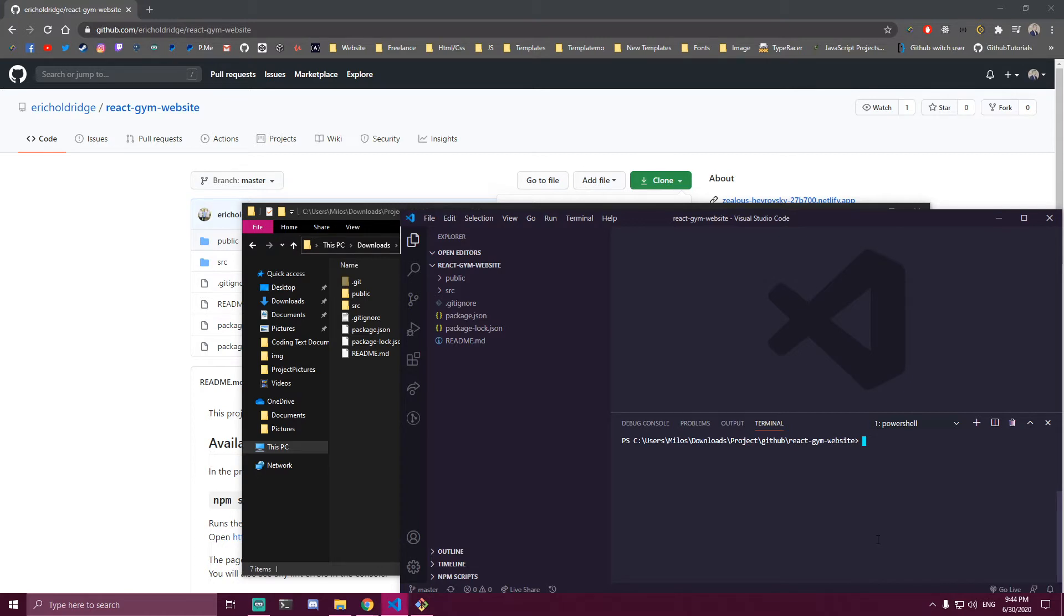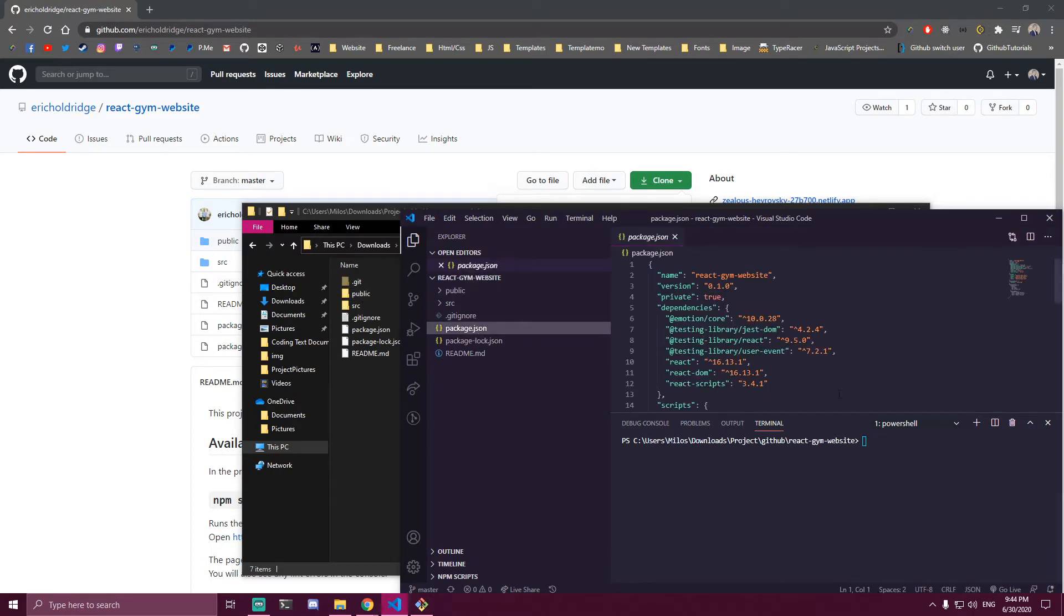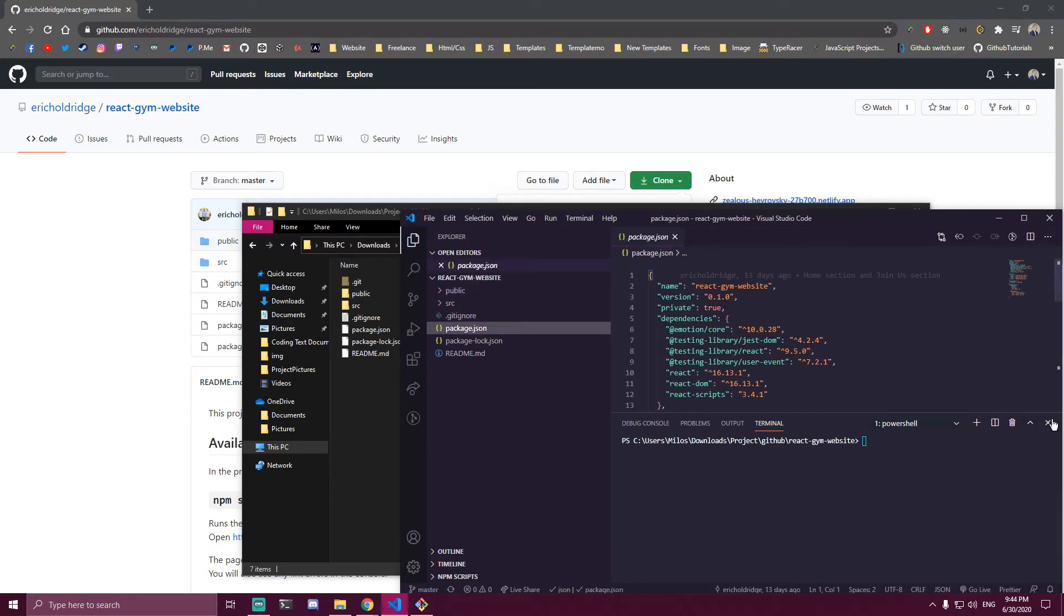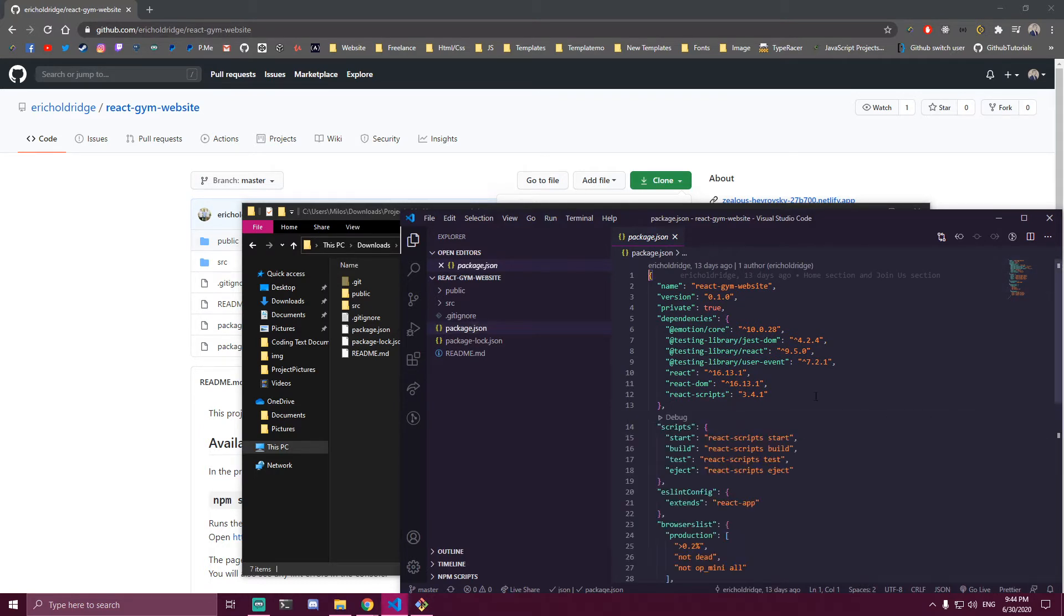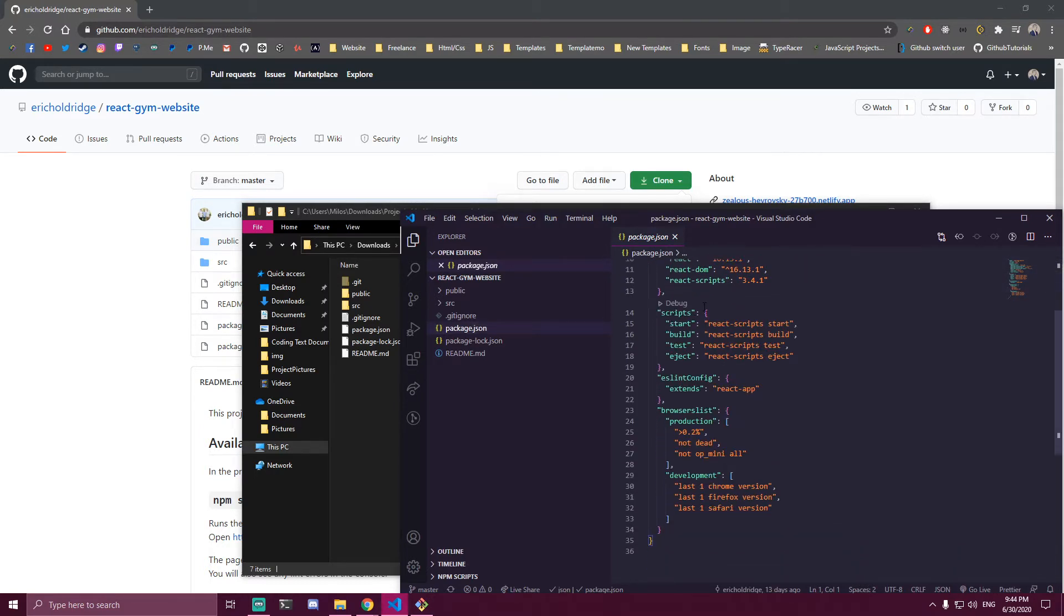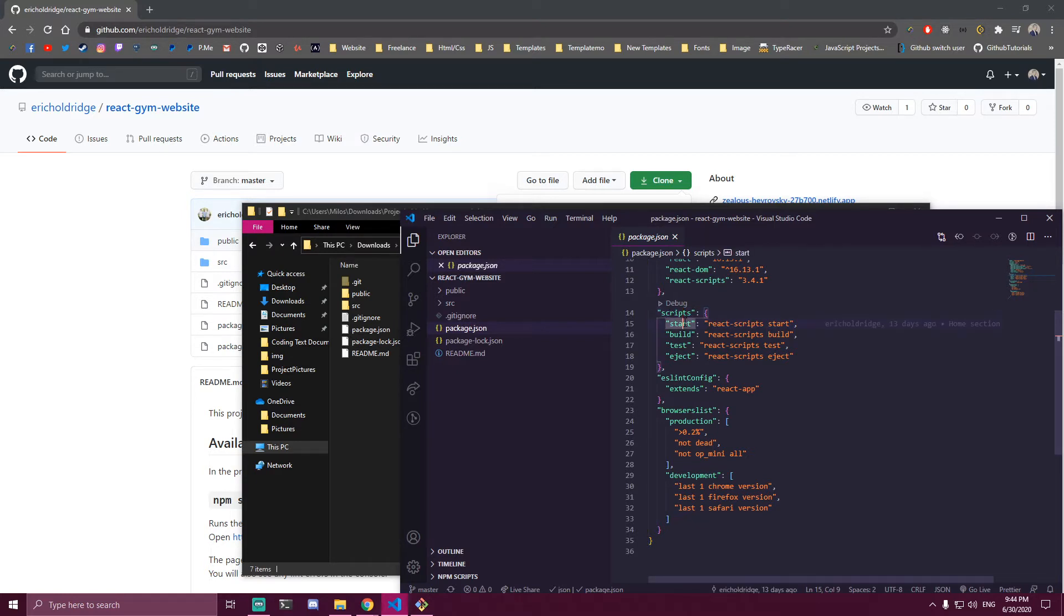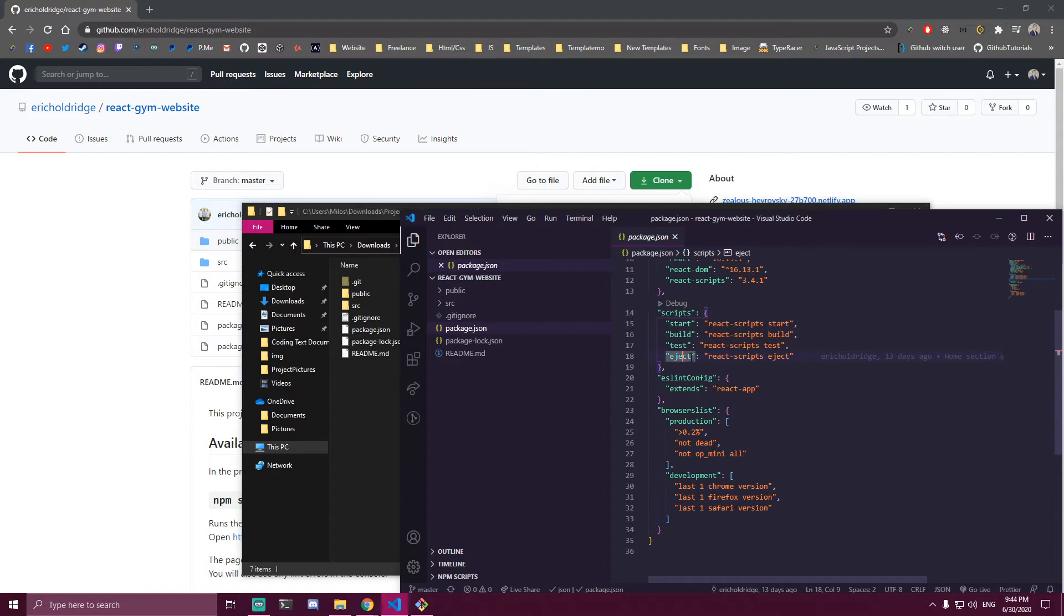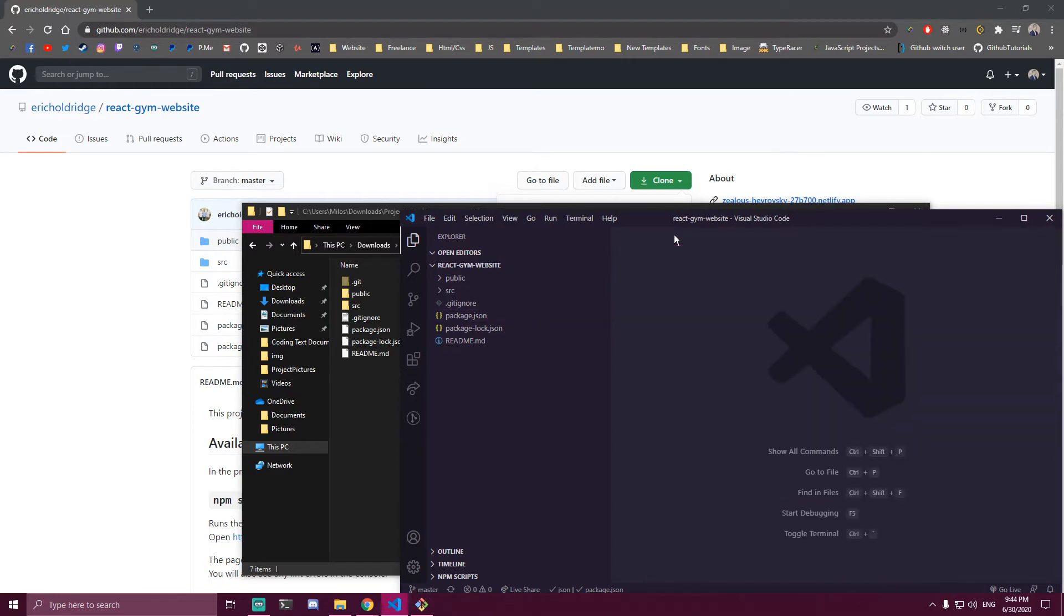The first thing you want to do is make sure to open this specific folder you got. After that, check the package.json file. You want to make sure all script tags are here: start, build, test, and eject. If they're not there, you'll need to add them.